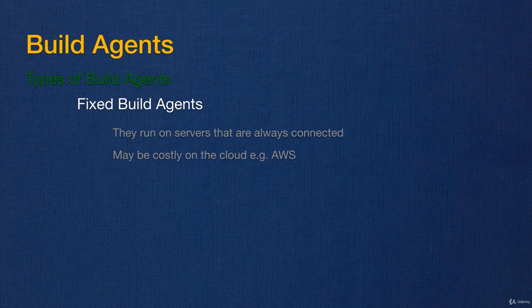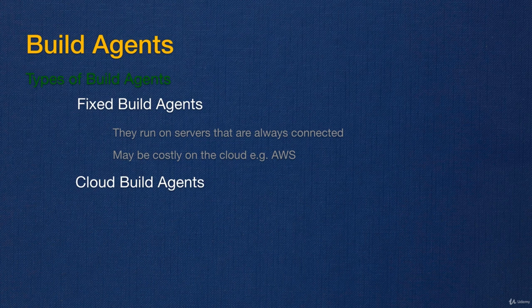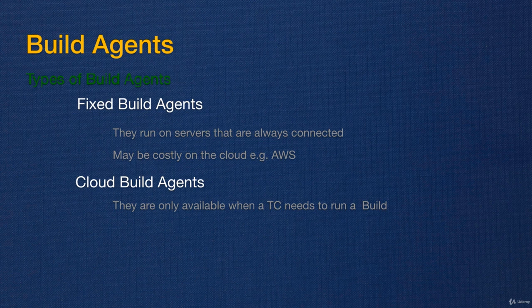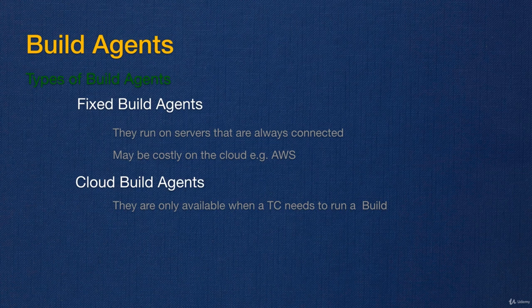As opposed to fixed build agents, we have cloud build agents. Cloud build agents at the moment are only supported on Amazon Web Services. Cloud build agents are basically just definitions of agents. You only get the agent as a concrete actual agent when you need them.